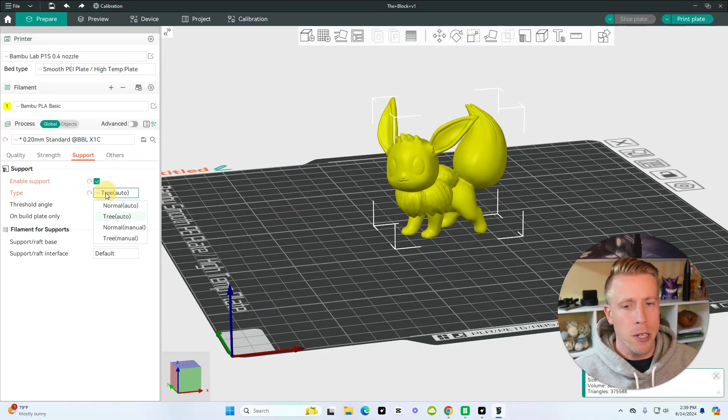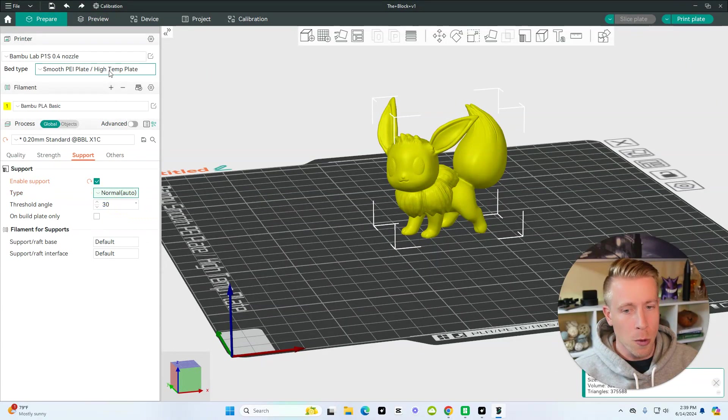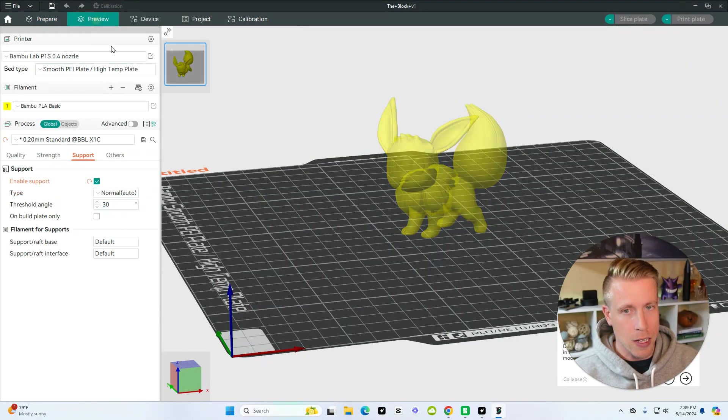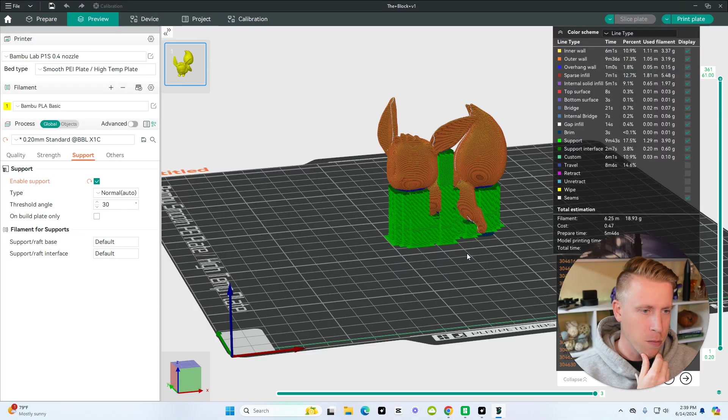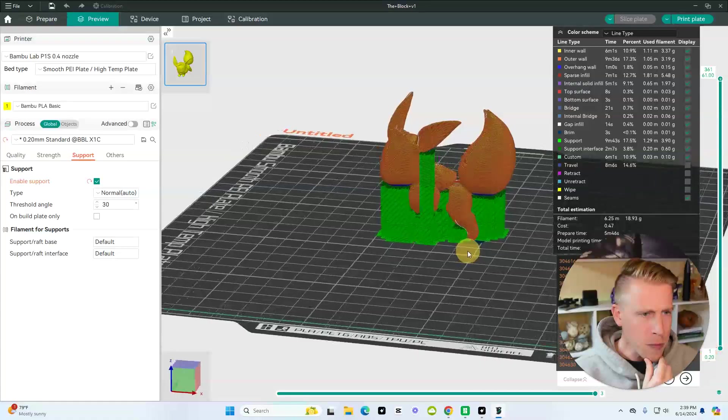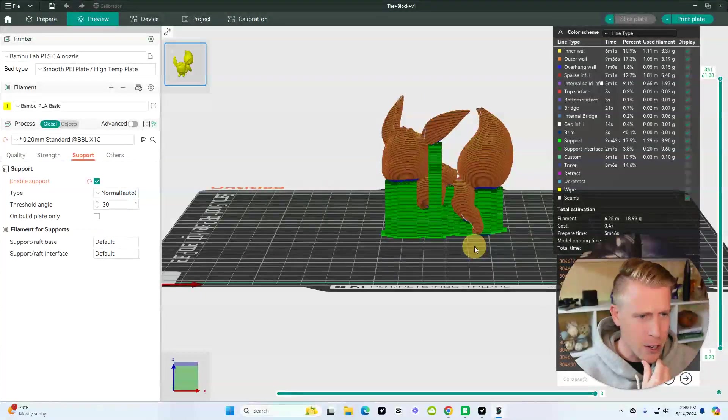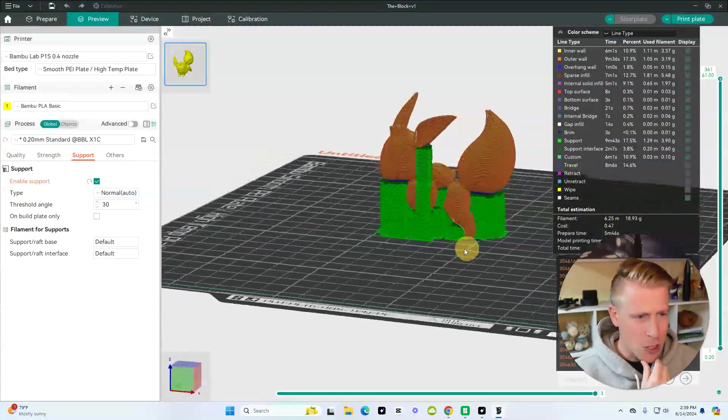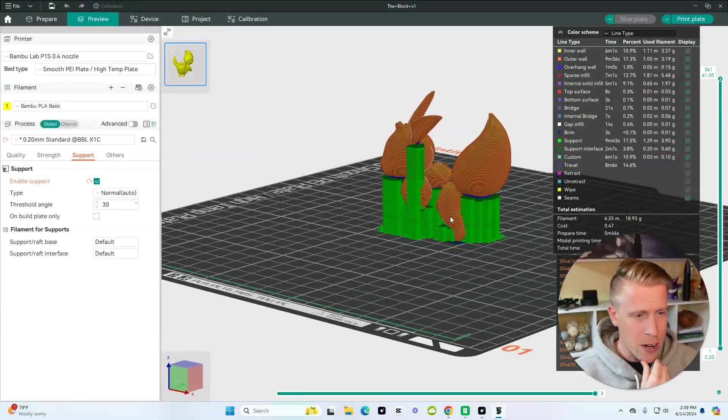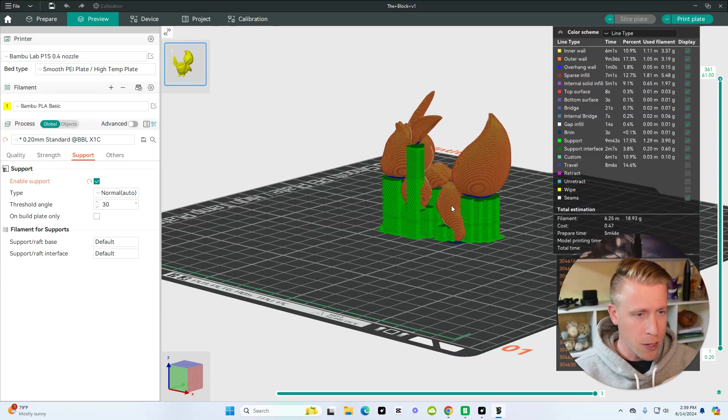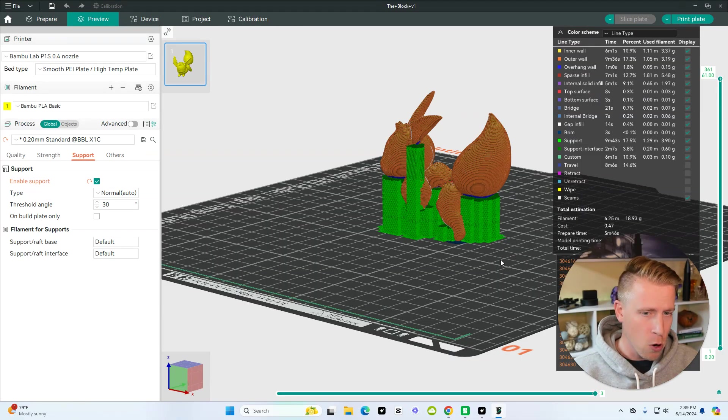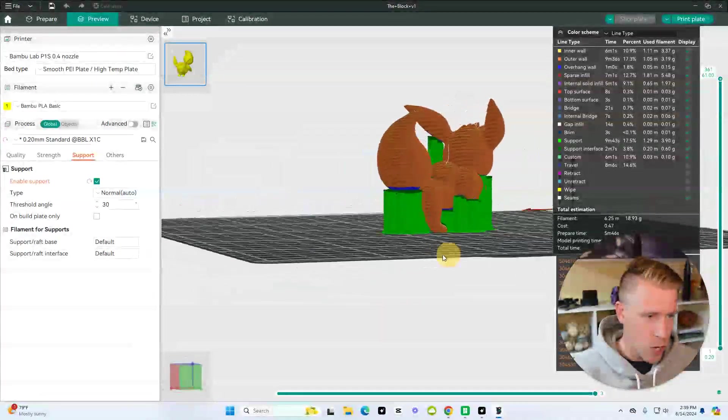But if we were to switch it to normal support and then click on the preview tab here, this will just take a second to comprise. As you can see here, this looks like the print might be tough to get out of that support, because it's more of a built-in structure.